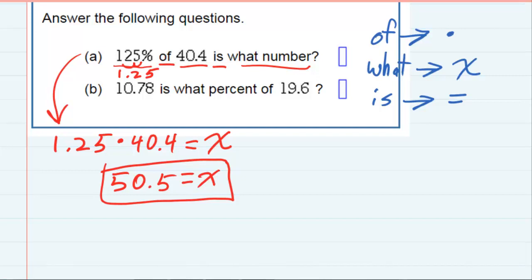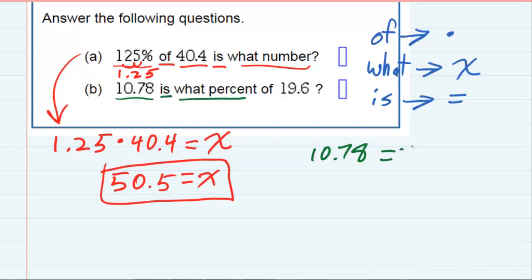Looking at the second question, it starts off with 10.78. So 10.78 'is' — that means equals — 'what percent' — 'what' means it's going to be an x — 'of' means multiply — and then 19.6.